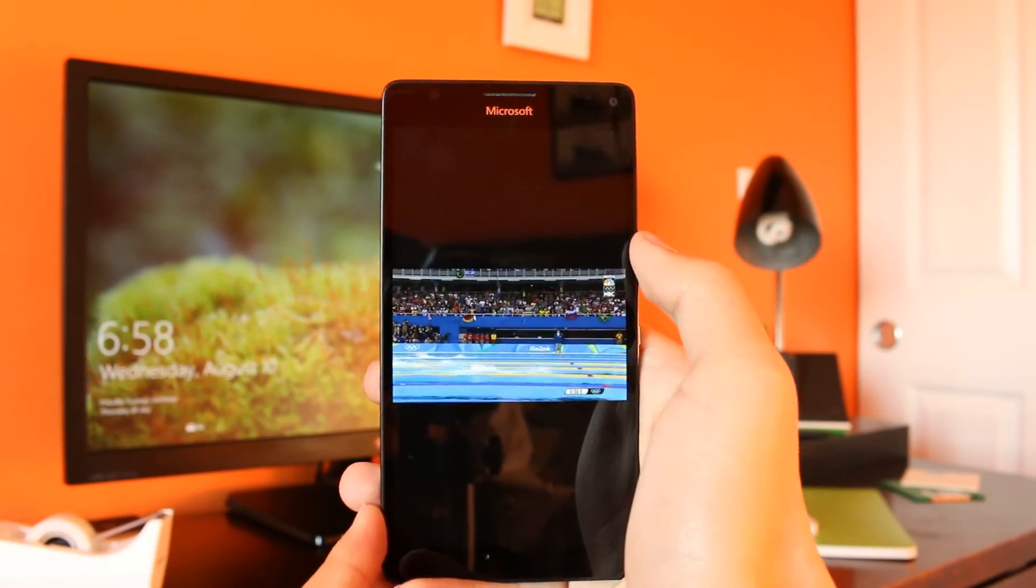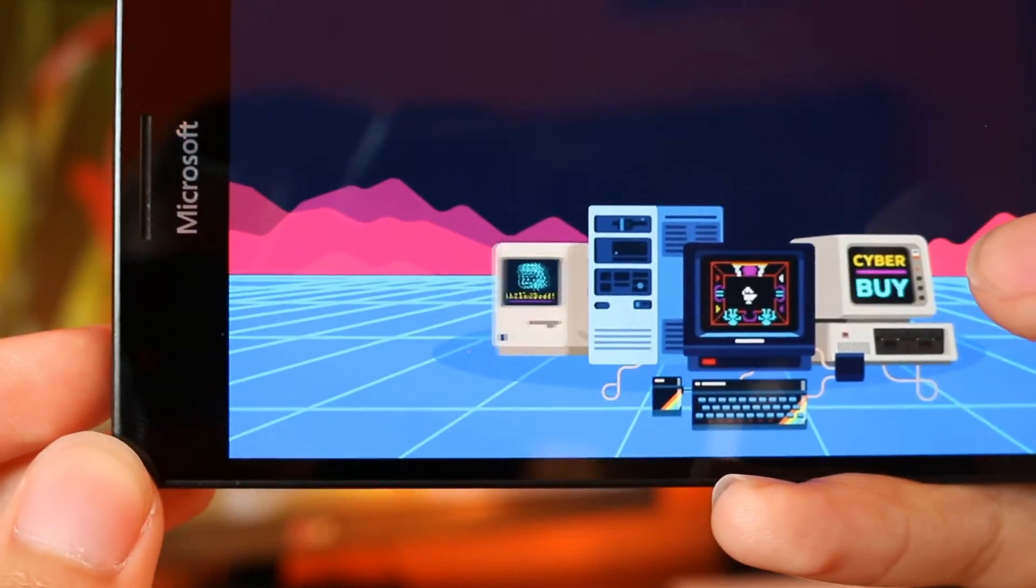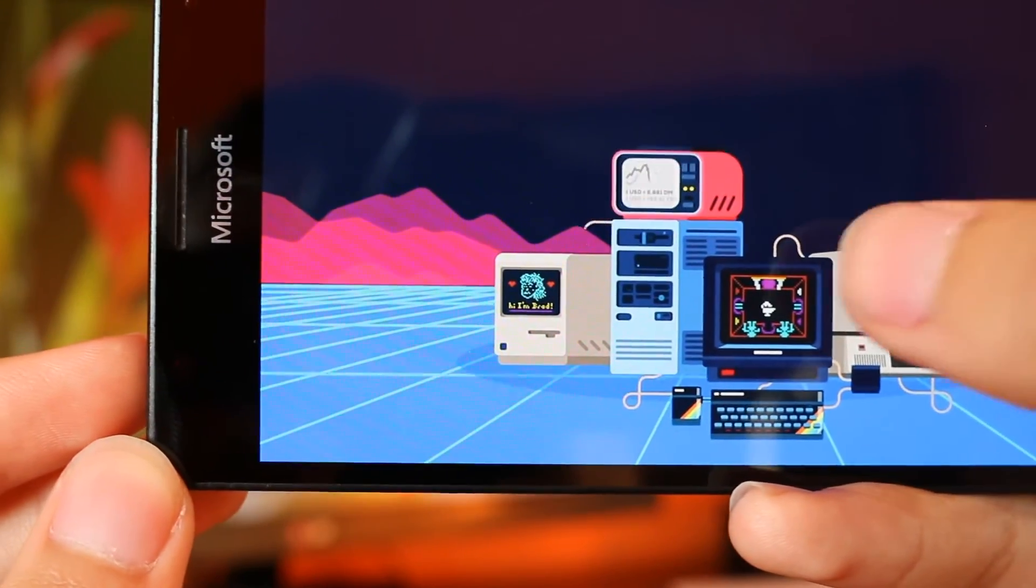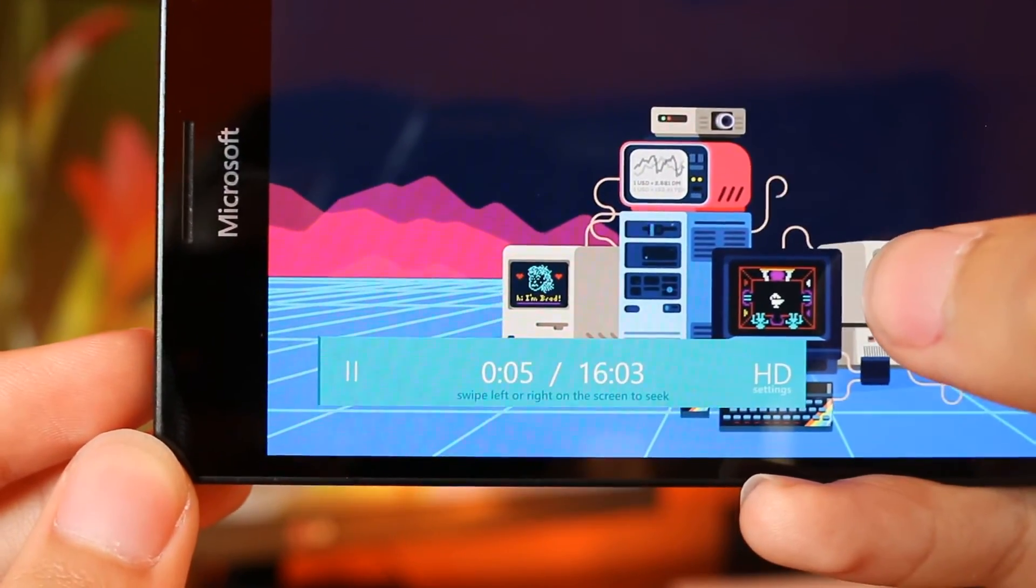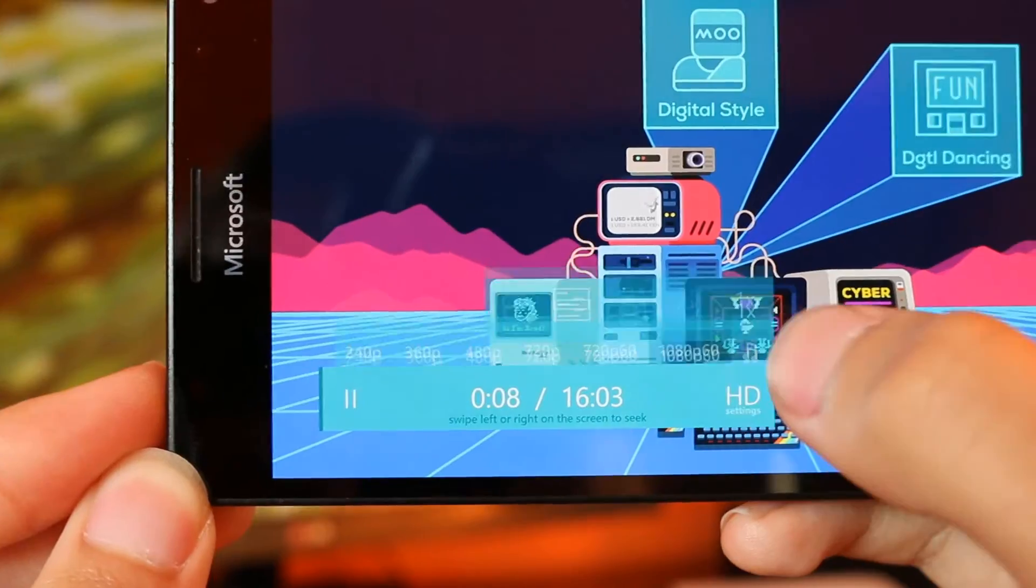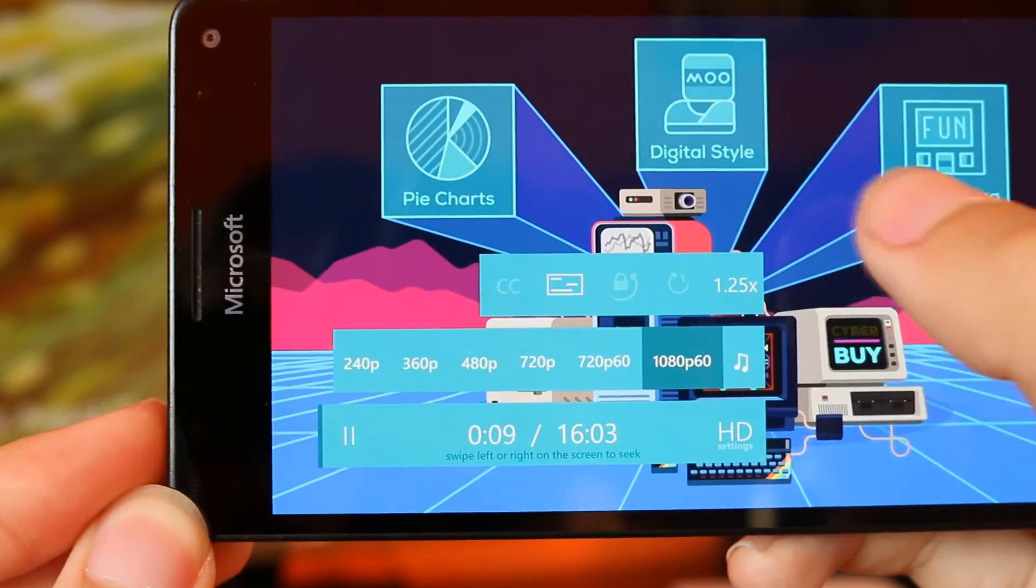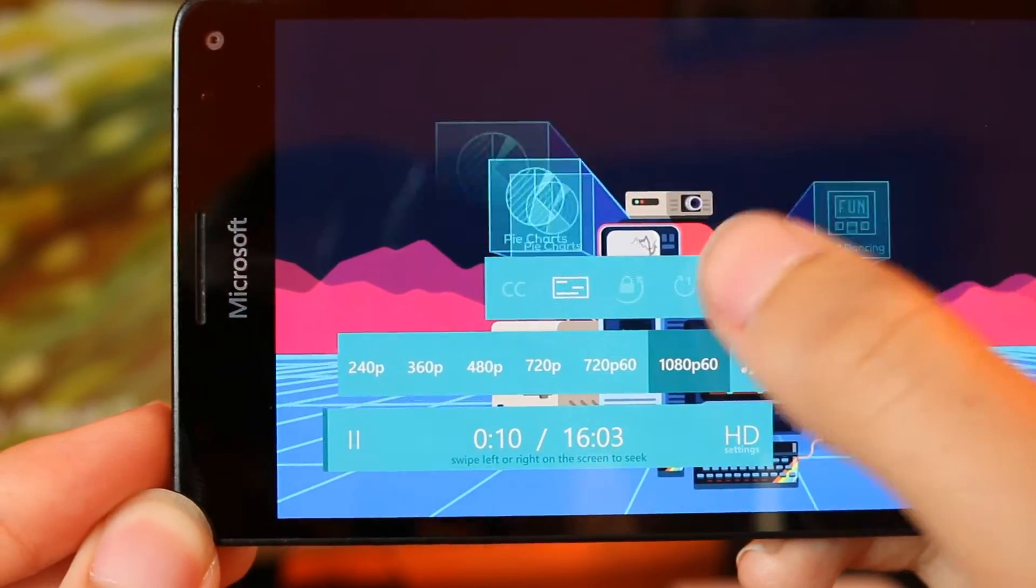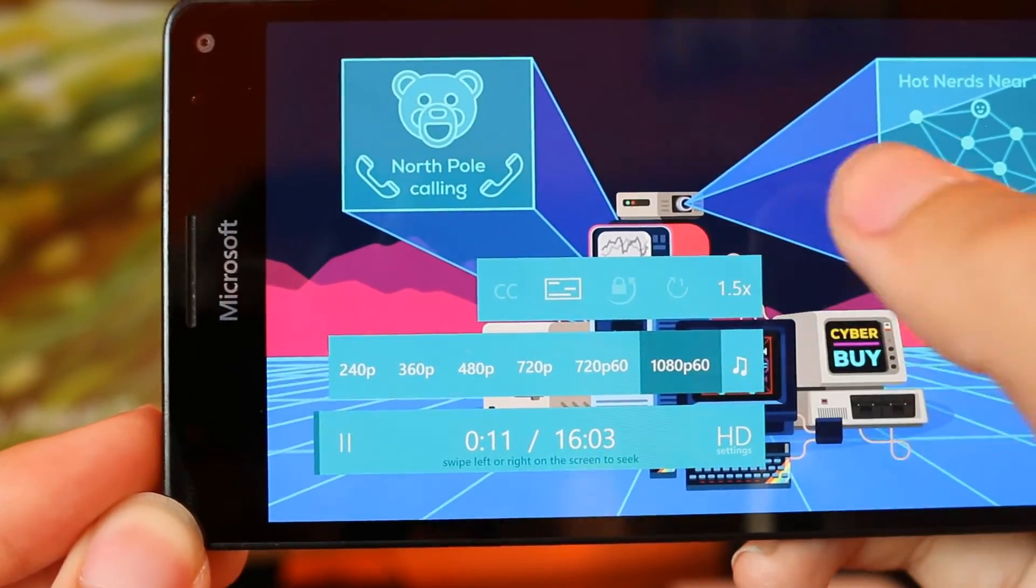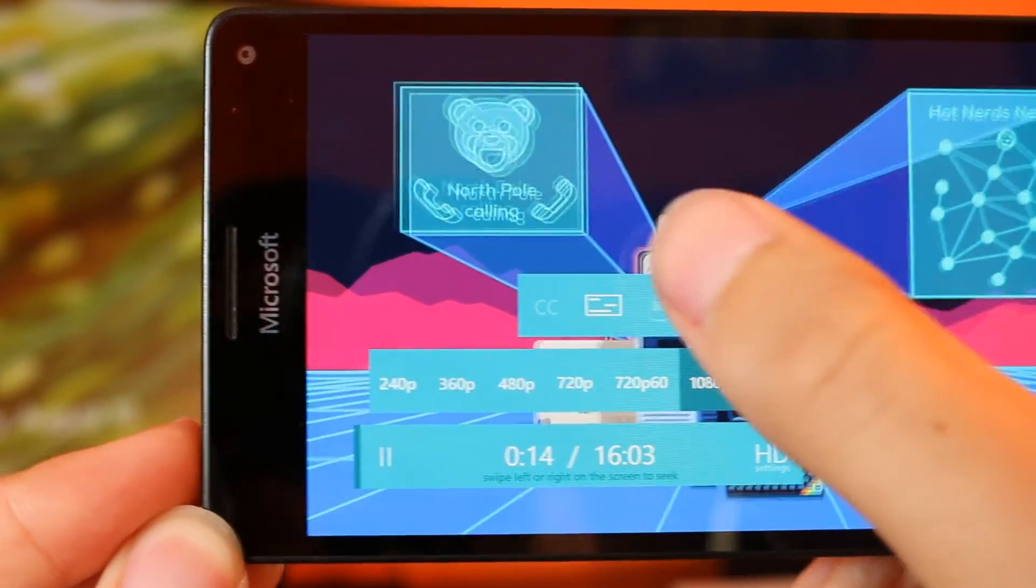The video player also supports a much wider range of features, and on top of what MyTube Beta currently offers, it also includes options for captions, subtitles, repeat, and video playback speed.